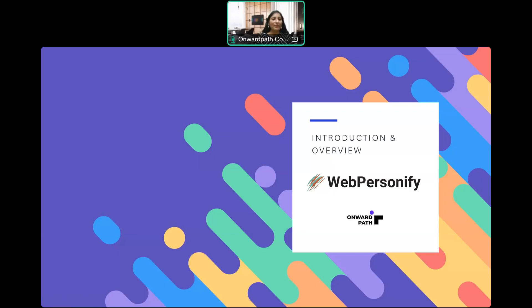Hello everyone. I welcome you all to today's webinar. Thank you so much for joining in. It's a pleasure to have you on board. In this session, we are going to discuss about our product Webpersonify. We are launching Webpersonify for small and medium scale business. I'm Saravan, a developer at OnWebPath. We are doing consulting and our specialties are Adobe Experience Manager, Web Content Management, Java Fullstack Development, Digital Experience Platform and Oracle Web Center. I'll be your presenter for today.